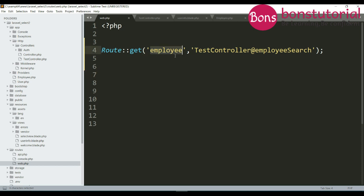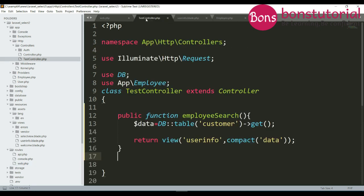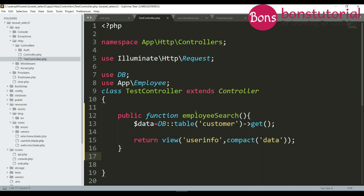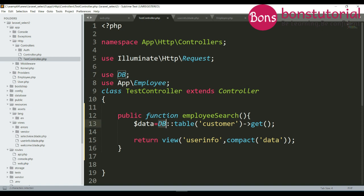If we go to the employ URL then it will go to this controller, this function. In this function when it will come first it will take the data from the database.